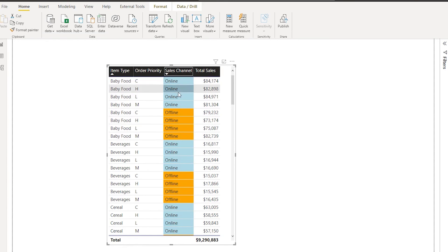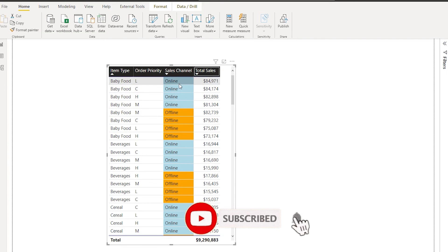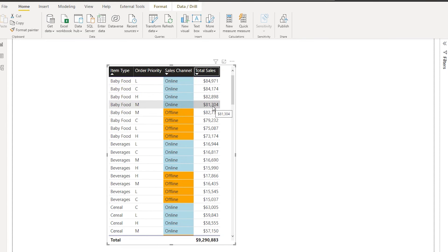You can also do the same sorting on the total sales, and see that the baby food has been sorted by online and the highest value in that particular online segment has been sorted from top to bottom as well.